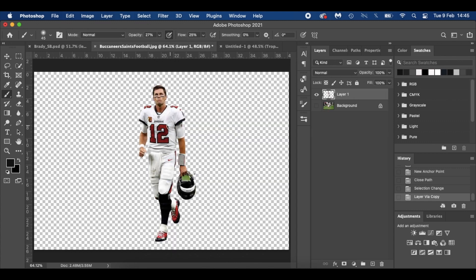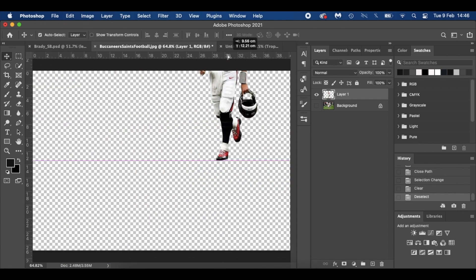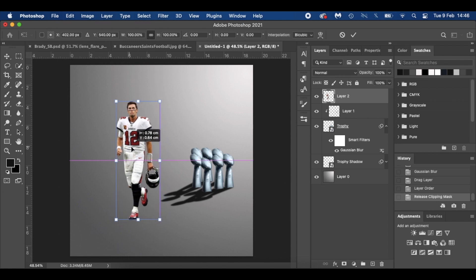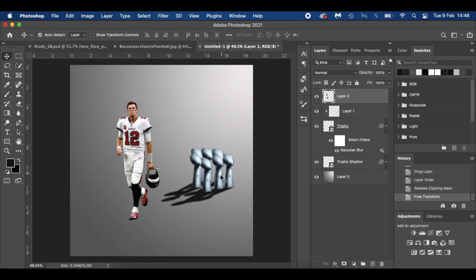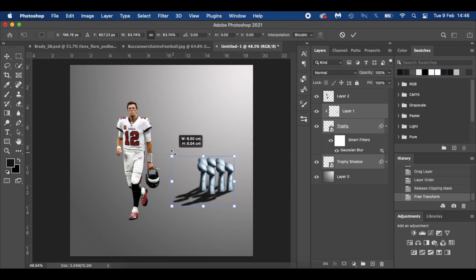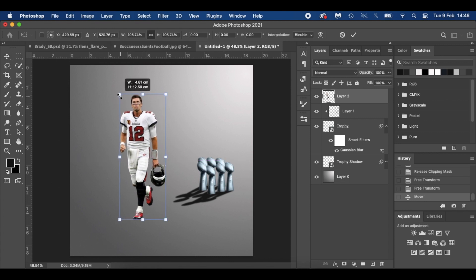Next we're going to bring in Tom Brady. Like I said, I've already cut him out — this PNG will be available in the description below. Let's shape him up. He's locked in already, I like the look of that. These trophies are a little bit smaller so Command T — just give them that sense of depth — and with Brady, make him a little bit bigger.